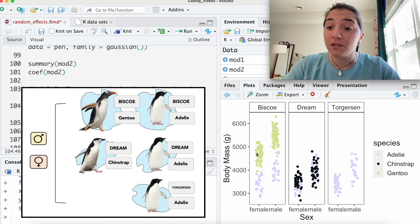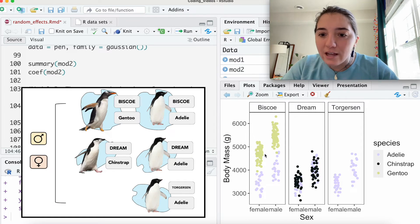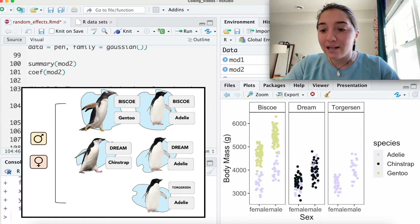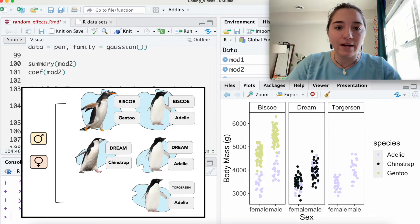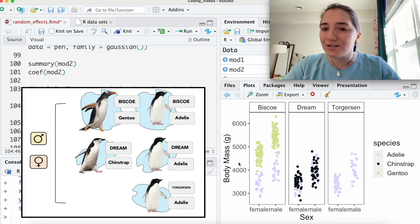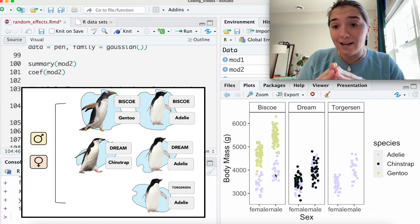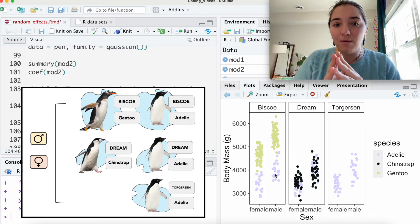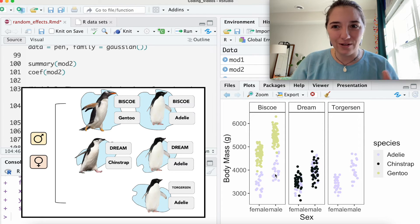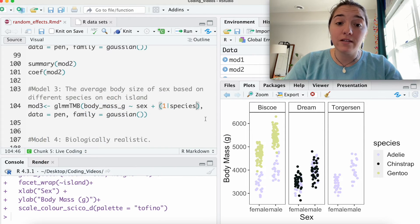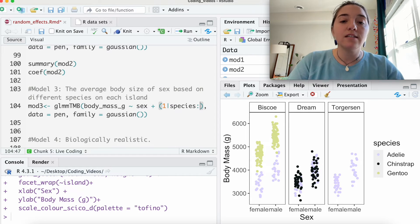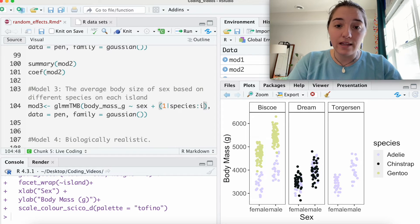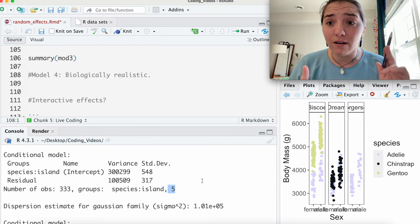So we've got species. So, you know, here, for example, on Bisco, we have the Gentoo and we have the Adelie. Here we have the Chinstrap and the Adelie, right? So does this, do the species within an island, maybe does that explain this underlying variation? So how we define that here, this is called a nested random effect, is that we have species and those exist within an island.